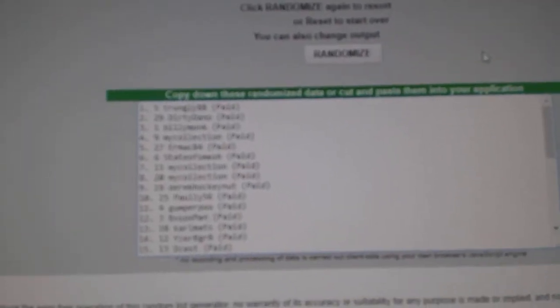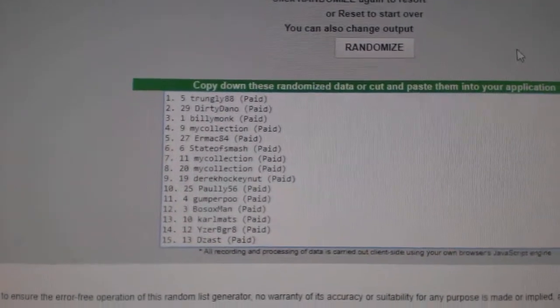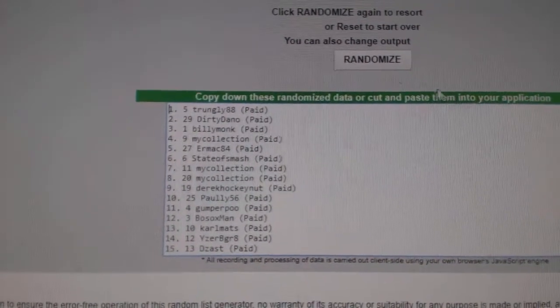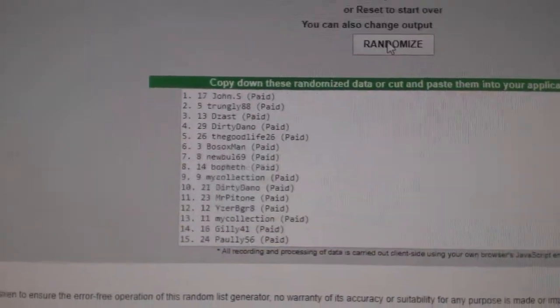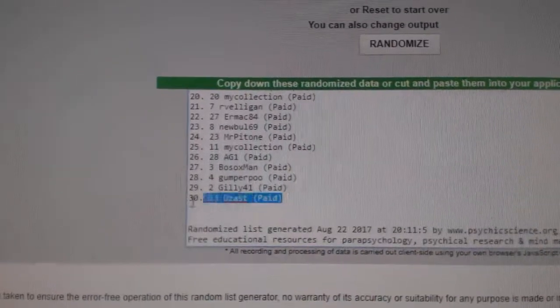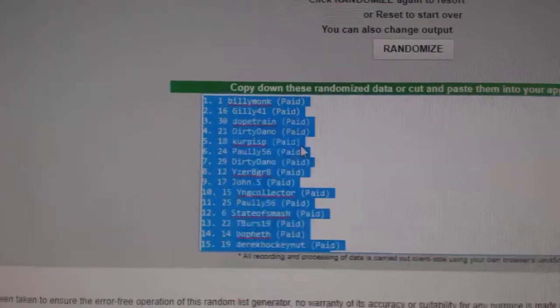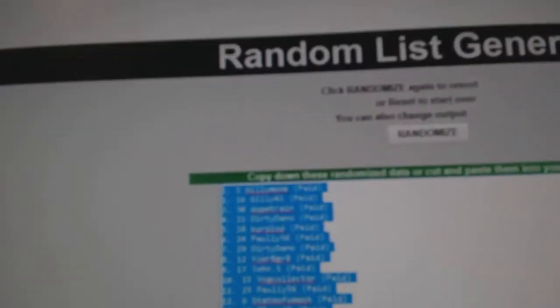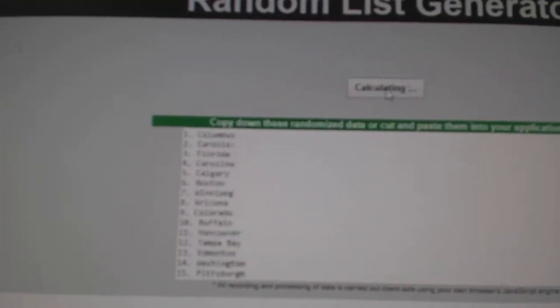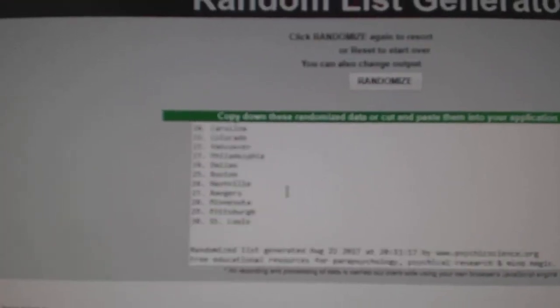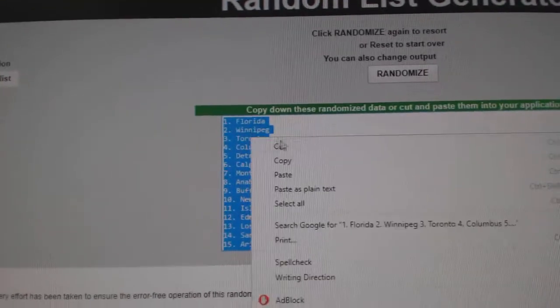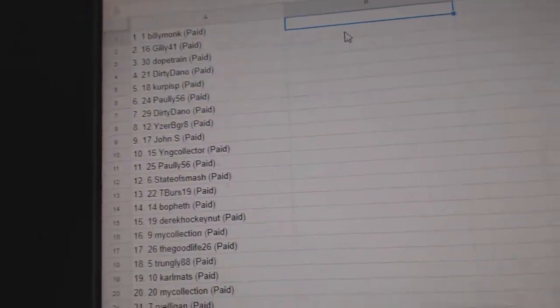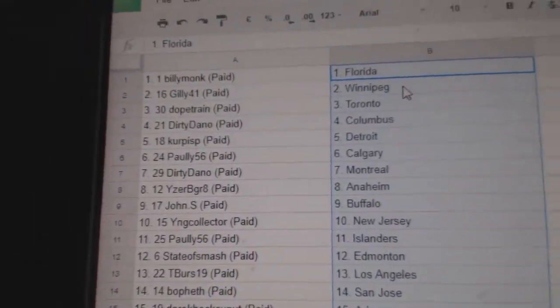Team Random C&C Group Break 7724, going to do three times starting with all of the names. 1, 2, 3, copy, paste, and the teams. 1, 2, 3, copy, paste. So,